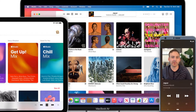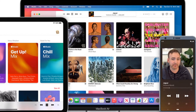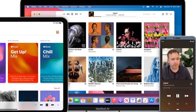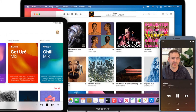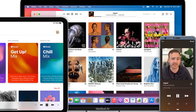Apple Music launched in June 2015. Currently they have over 200 million subscribers and they are available in over 167 countries.